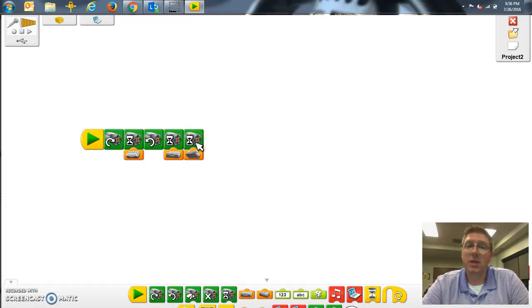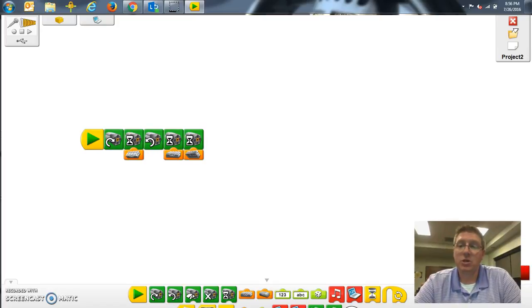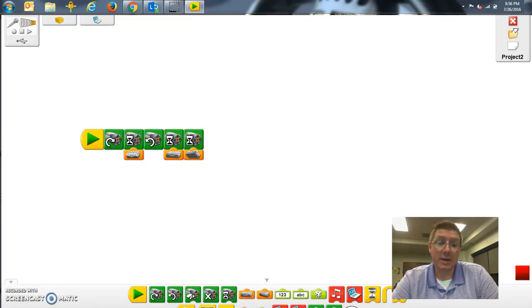This is fun to play with. When you're ready to go, click play. Right below my picture, you will see the stop button when you're ready to stop. I'm going to stop at this time.